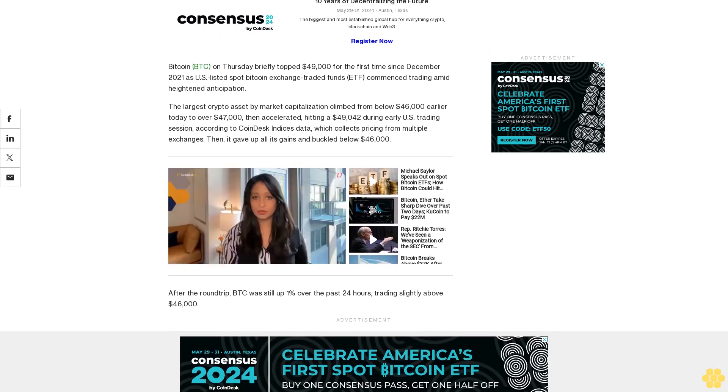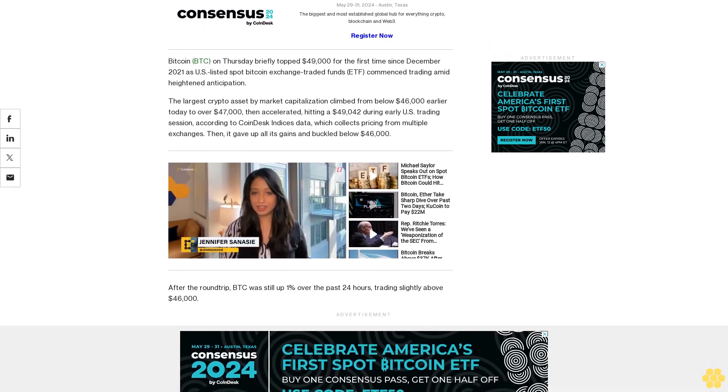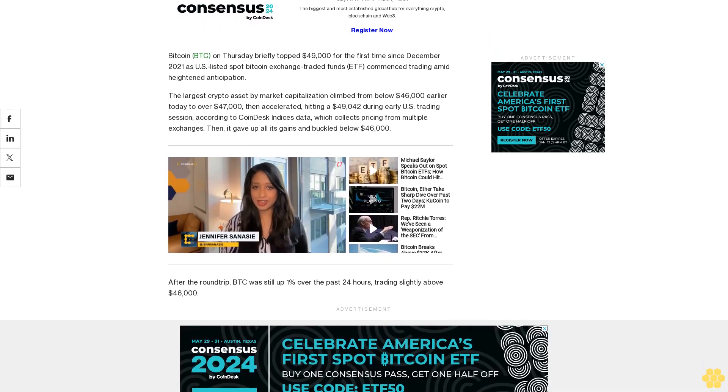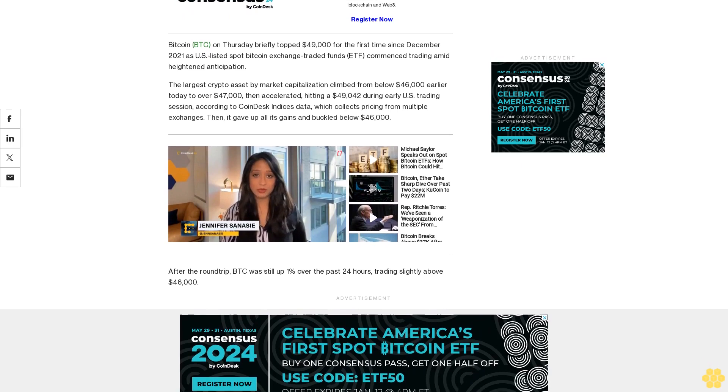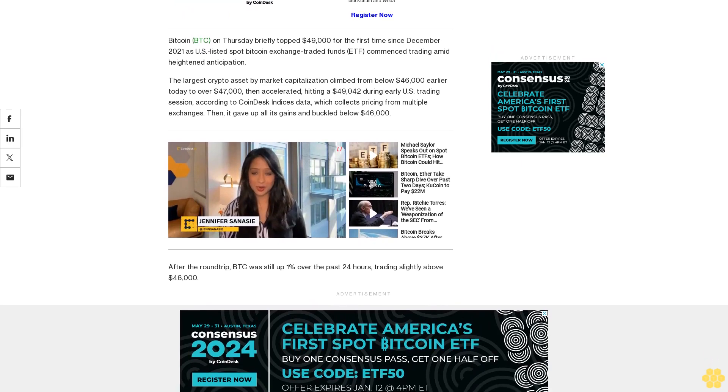After the round-trip, Bitcoin was still up 1% over the past 24 hours, trading slightly above $46,000.